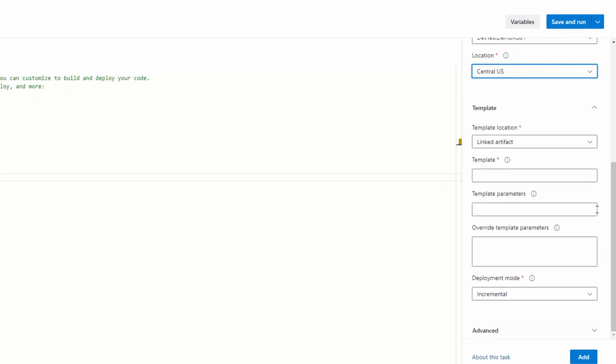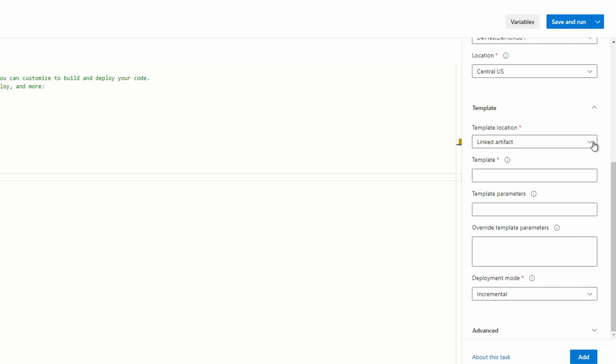Next, we need to supply the template location. Note you can point to a URL if the template is not part of the DevOps repo. Provide the template name, main.bicep for this example. This is the parent file that will run the modules. Provide the parameter file, main.parameters.json for this example. If these were in subdirectories, we would need to add the path. We can override parameters if we need to.